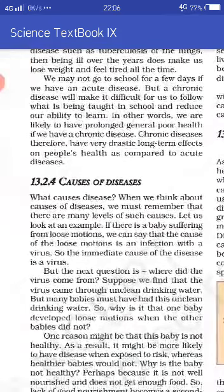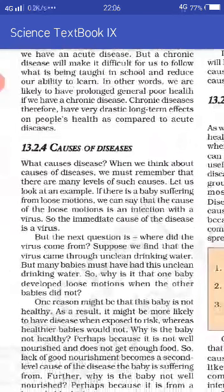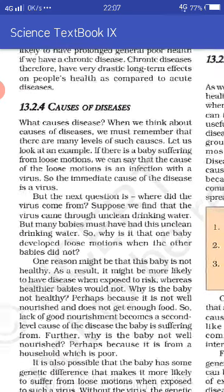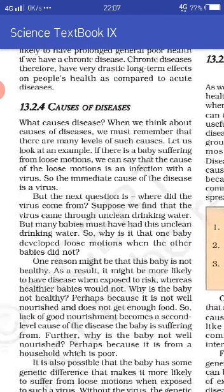Then comes the causes of disease. When we think about causes of disease, we must remember that there are many levels of such causes. We can say that the cause of loose motion is an infection with a virus — virus ki wajah se hume loose motion ho gayi hai. But the next question is: where did the virus come from? Perhaps we drank unclean water. But many babies must have had this unclean drinking water, yet not all of them get the disease.